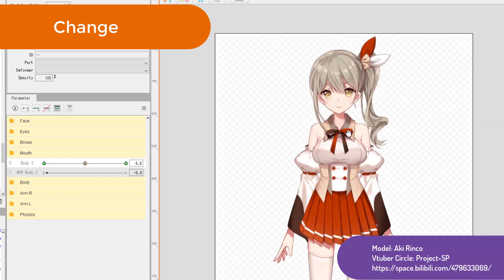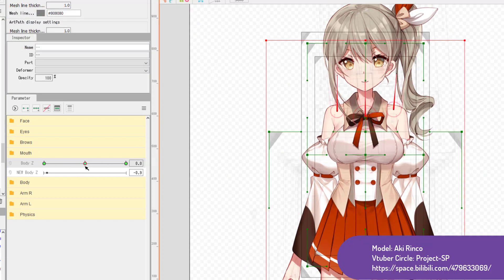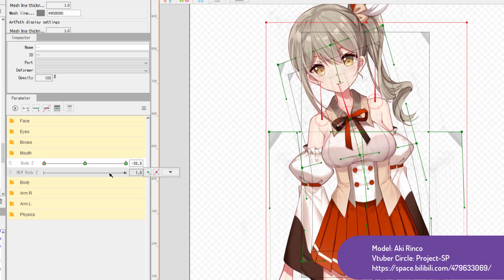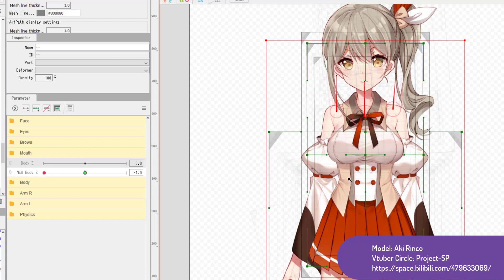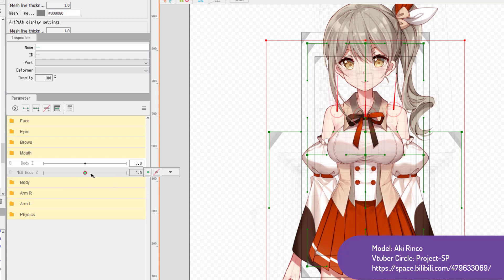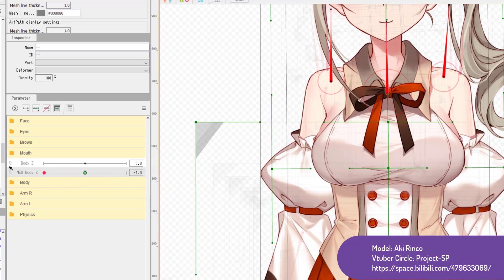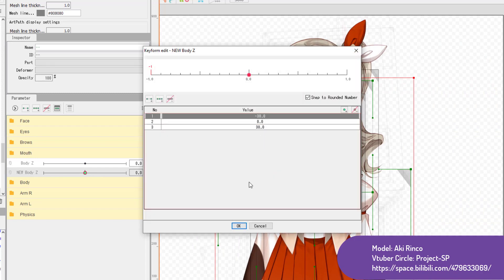Change is simple. It basically allows you to change the selected param for selected items to any other param, with the keyforms copied over. But be careful: our params don't all have the same min-max value. If the original param has a min-max of -30 and 30, and you change to one with a min-max of -1 and 1, some keys will be out of range of the new param's bounds. You may only see the midpoint showing on the param after the change, and wonder why with one keyform, things are still moving slightly.